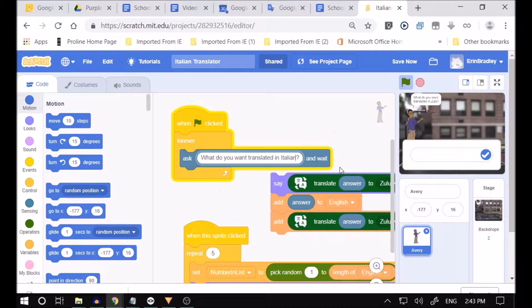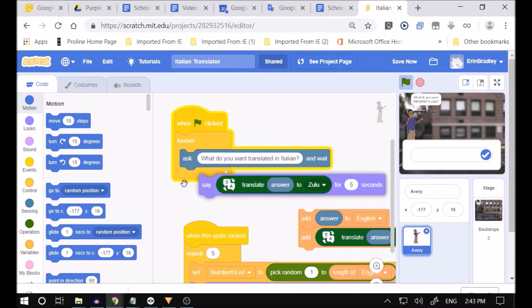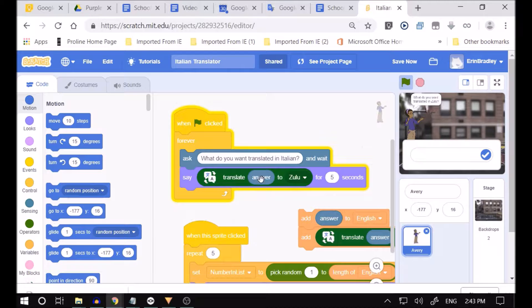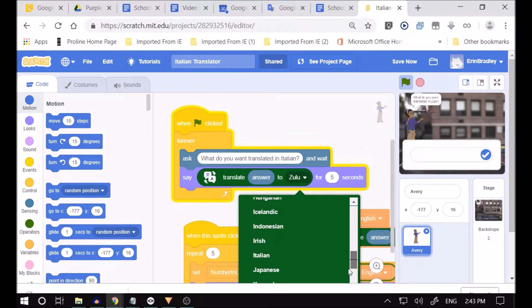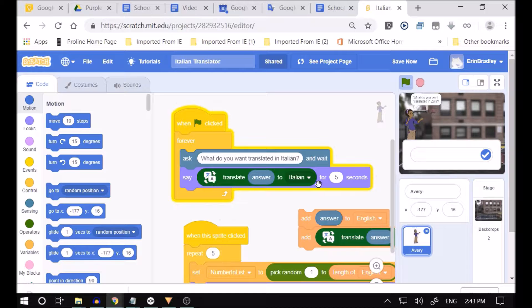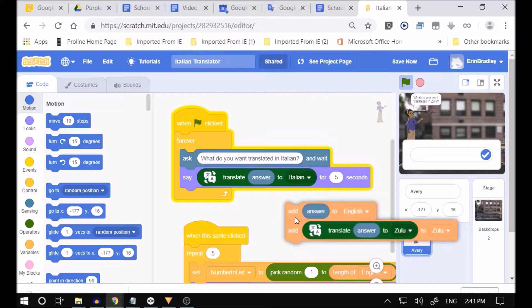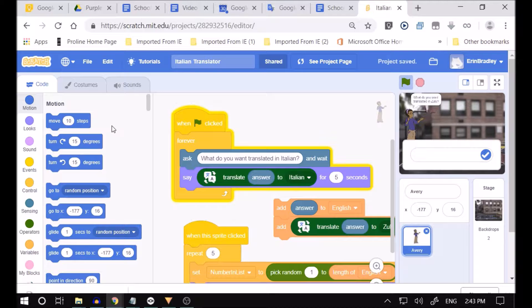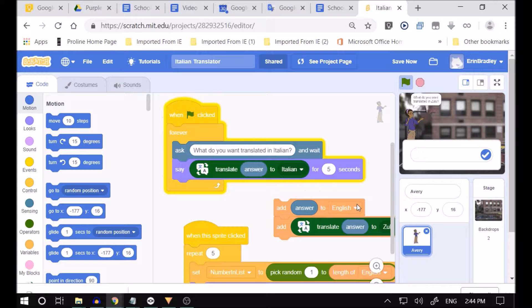We're going to learn the language of Italian! Anyone in this class who's Italian? I'm going to put that over there, and the next thing we're going to do is 'translate answer to Italian.' I'll scroll down and change it — translate the answer to Italian. Then I'm going to change the lists to Italian and English. Now, can any of you tell me what we use a list for? A list is going to be where we store our information — the English and the Italian translations.